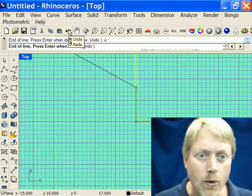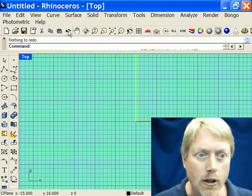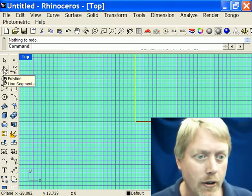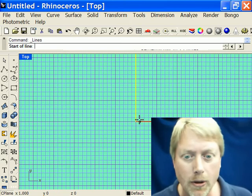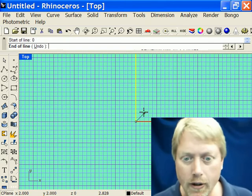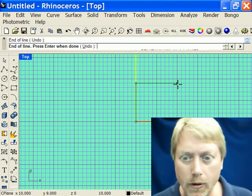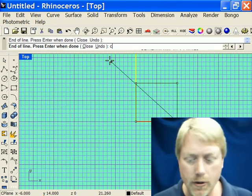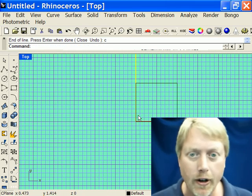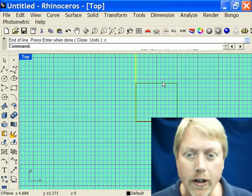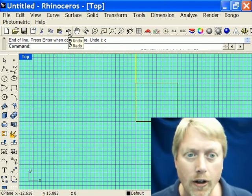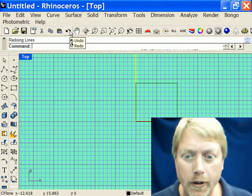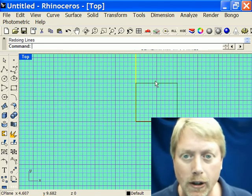Remember the right-click button up top was Redo. Let me start a Line Segment again — start at 0, Enter — go up, over, down, then type C for Close, and it takes me back to where I started, completing the rectangle. If I click Undo, the rectangle goes away. If I right-click over the Undo button, it redoes and recreates the rectangle.